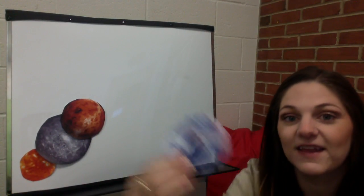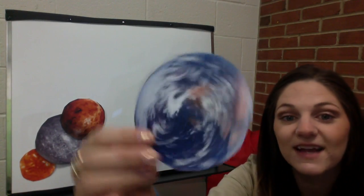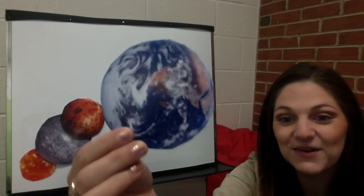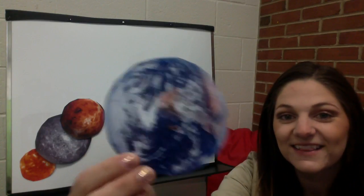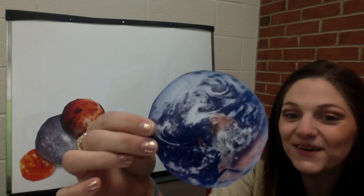The third planet that is closest to the Sun is — can you guess? This is our planet, planet Earth.